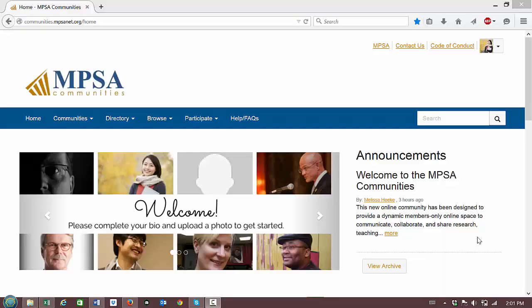To add a contact in the NPSA communities, there are two ways that you can add a contact.